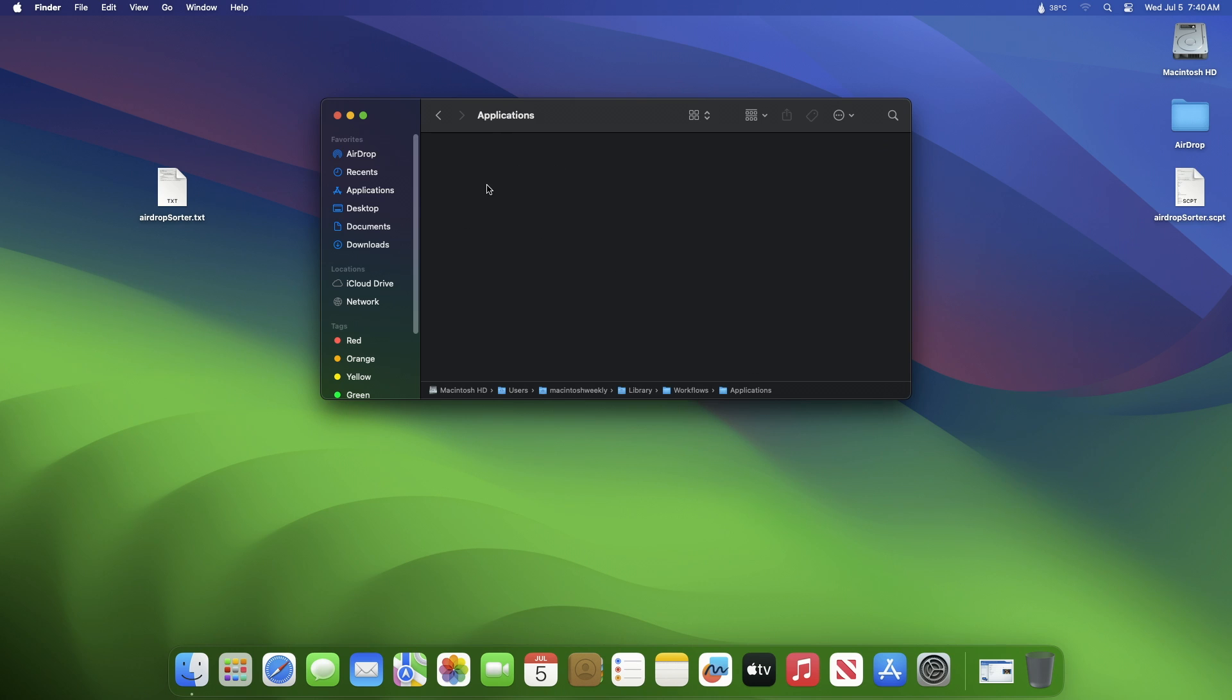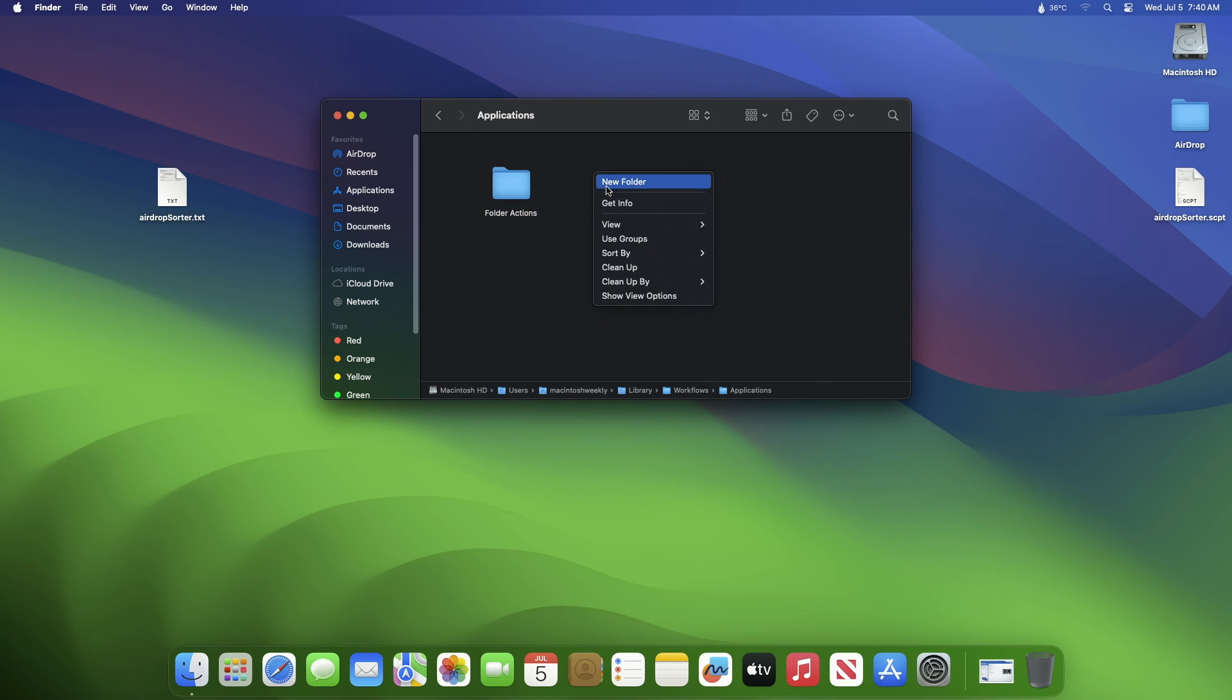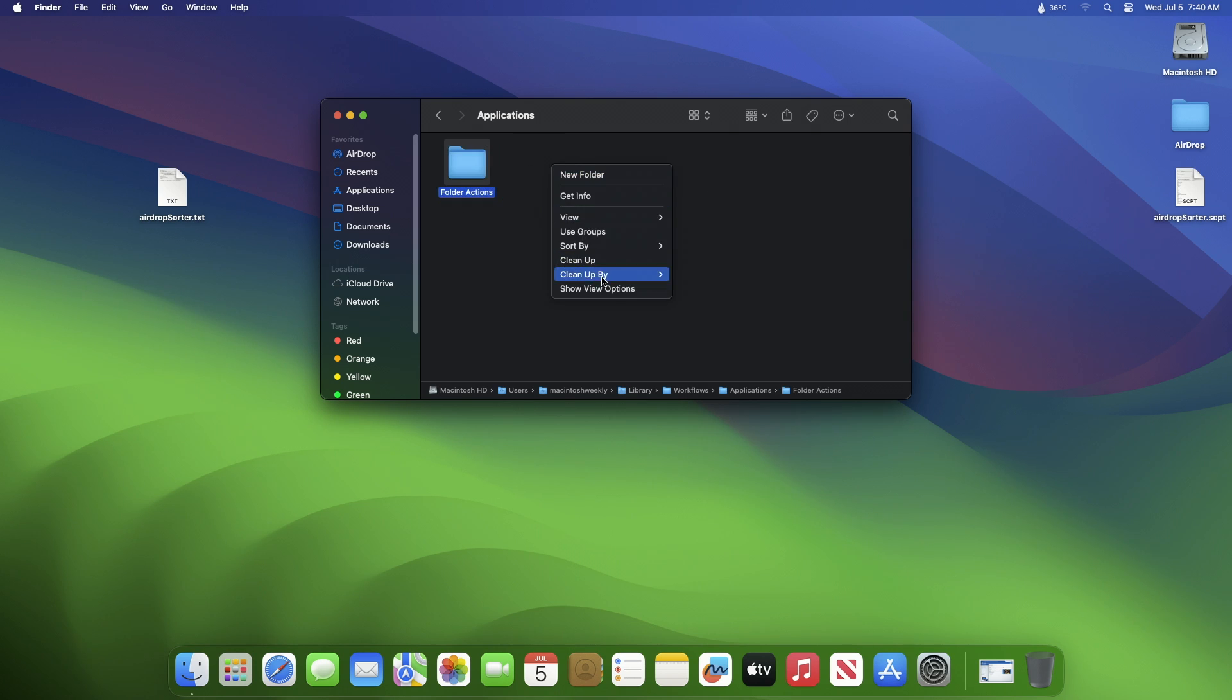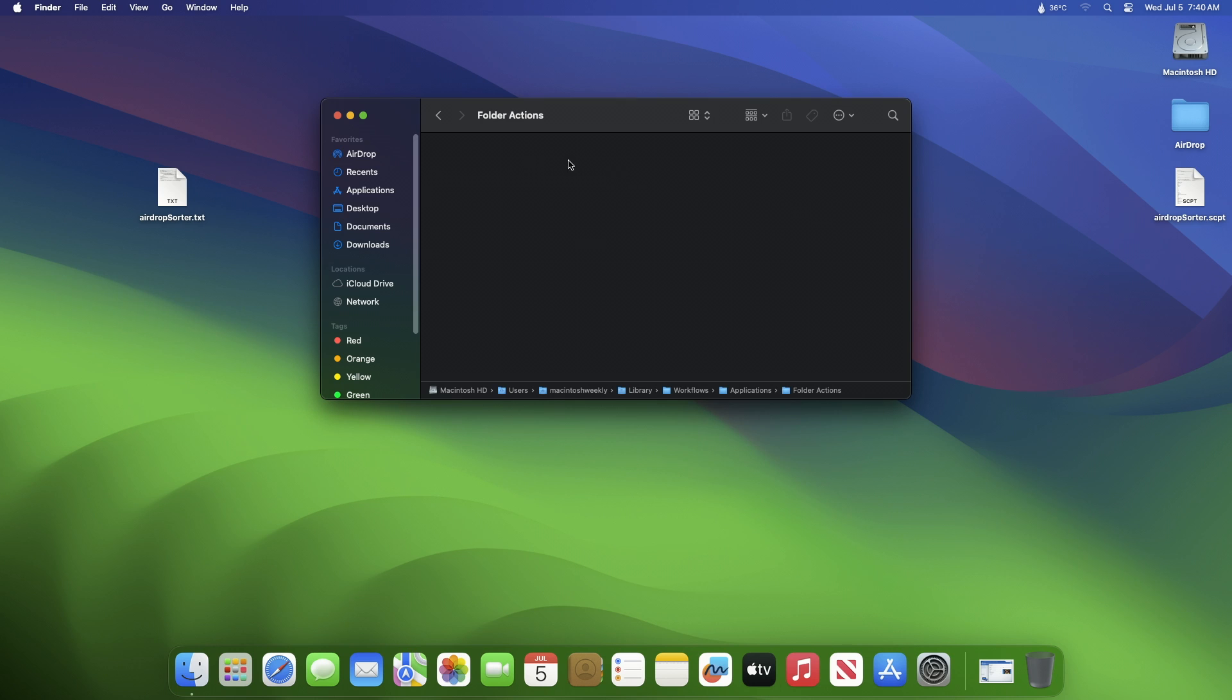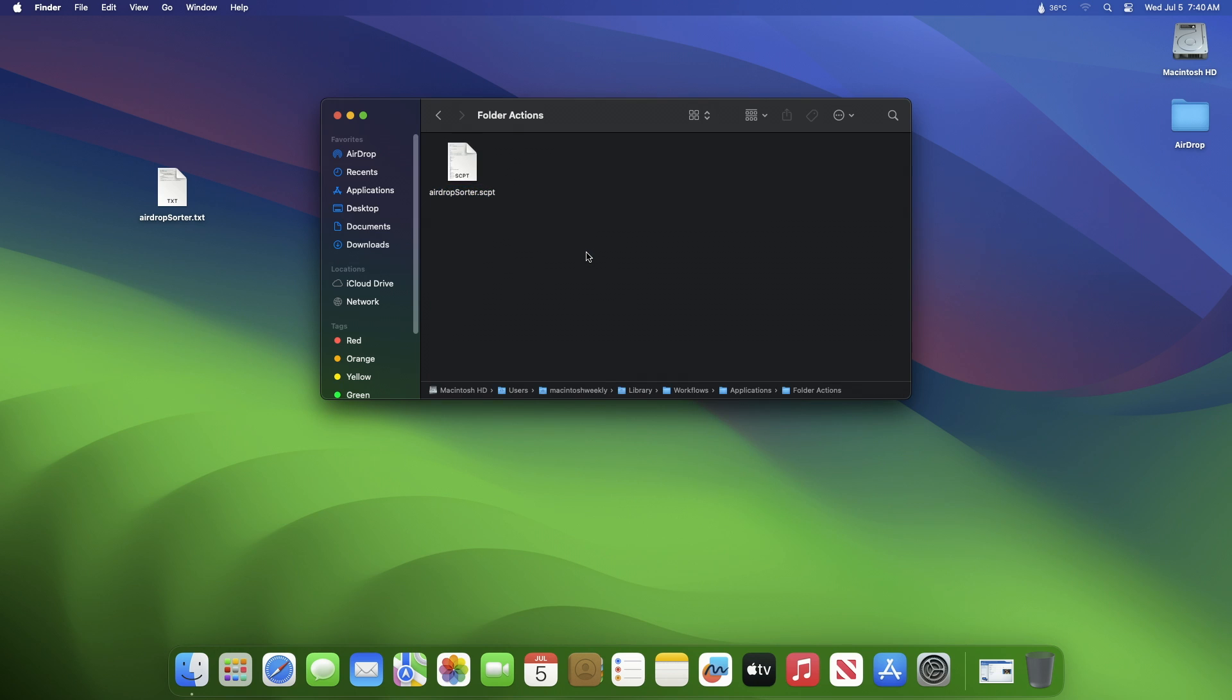Here you can see it. Now here in Folder Actions, copy or move the AirDrop sorter script.